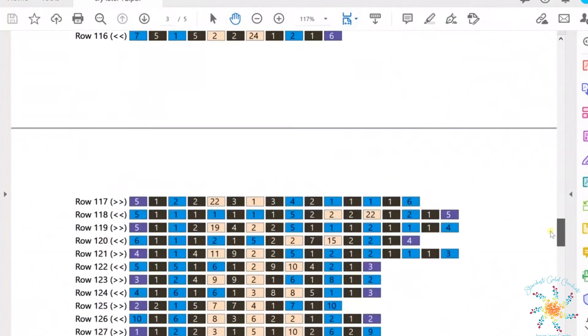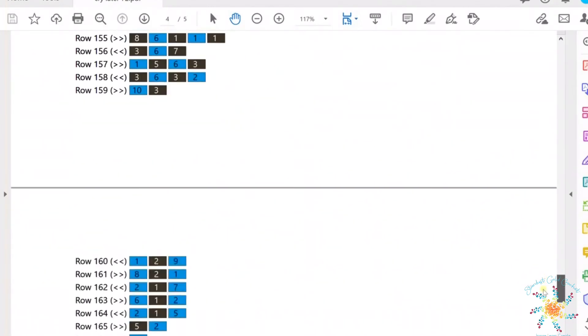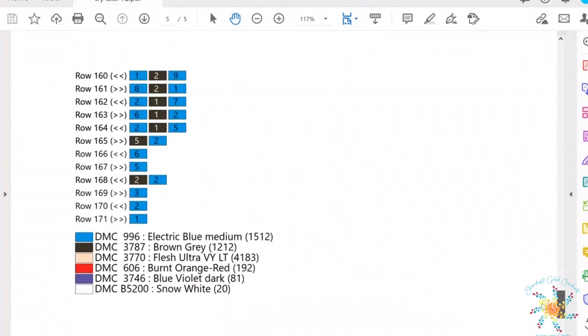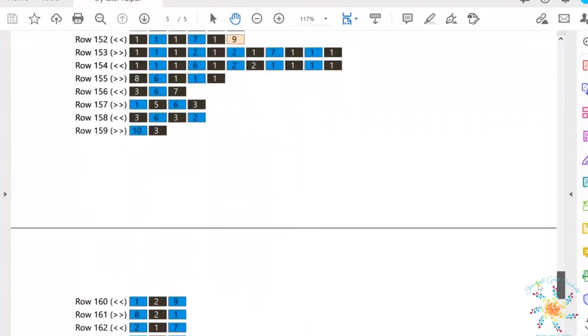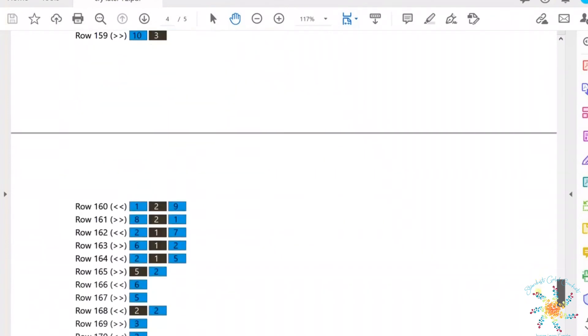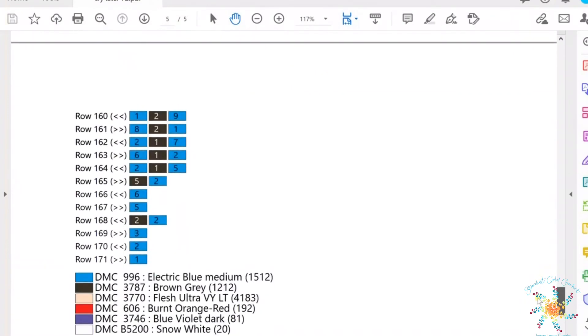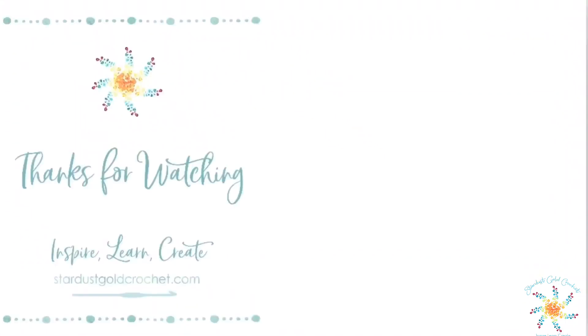Subscribe to my YouTube channel if you haven't already. Subscribe to my mailing list and you'll get updated on all new free patterns. Take care you guys. Happy crocheting!